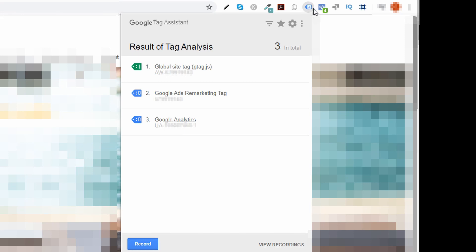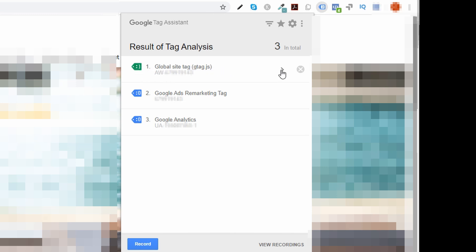We're going to go up here to the top right and you're going to find your tag assistant up in the top right corner here. Click on that and we're going to make sure that our global site tag is green and smiling. If it's green and smiling, that means it's working. So that means you have your Google Ads tag working.